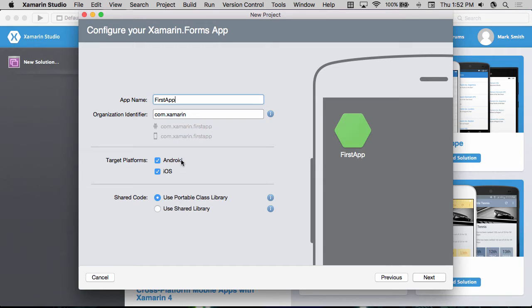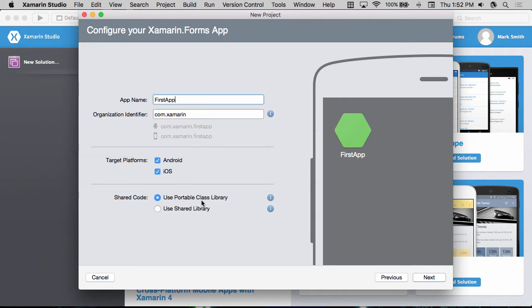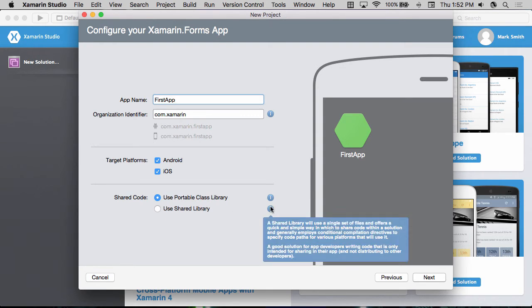We can then select the target platforms. Since I'm on Xamarin Studio on the Mac, I only have access to Android and iOS. And then I can select how I want to share my code. I tend to prefer the portable class library approach, but you can also pick the shared library approach or shared application project approach.